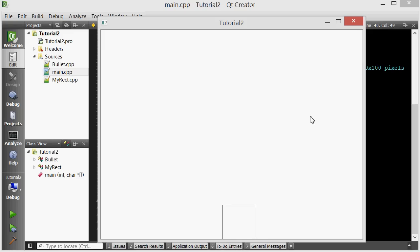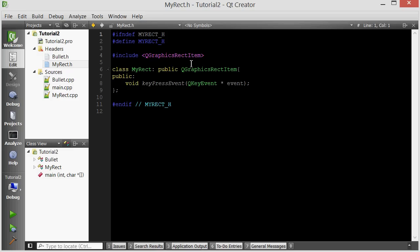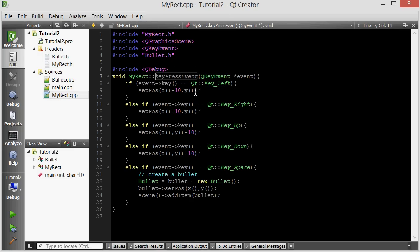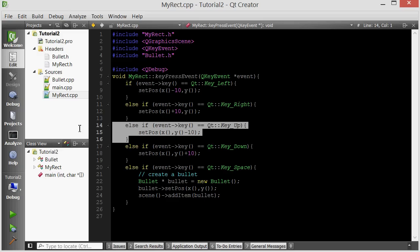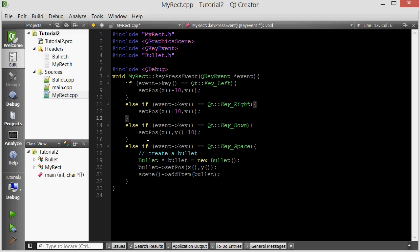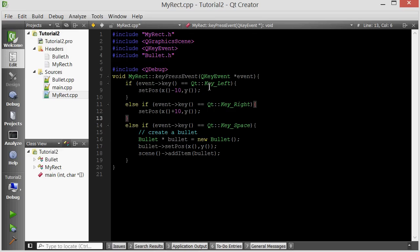The player can still move up and down, and I want to prevent that — it's an easy fix. Let's go into the player's key press event and just remove the up and down cases. Now the player can only respond to left, right, and space.